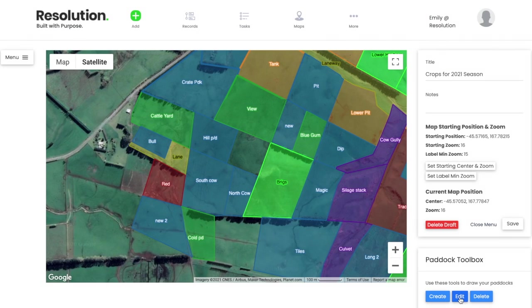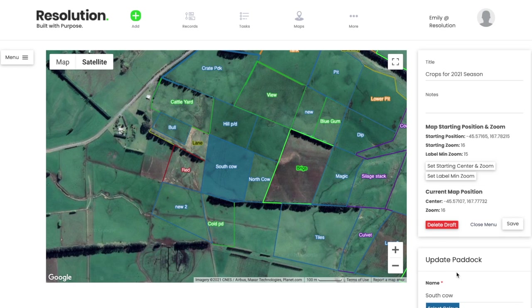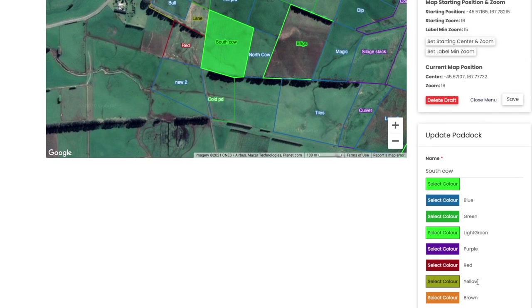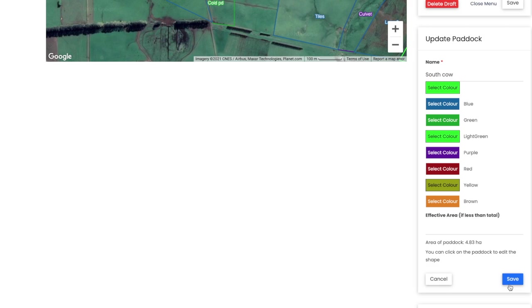The paddock adjacent to New 2, South Cow, has just been put into new grass. So I go into this paddock, hit Finish Drawing as I'm not making any boundary changes, and then update the colour to light green. Hit Save and the paddock is updated.